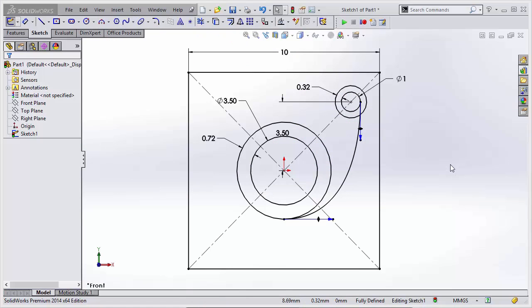Hi, my name is Jeff Jensen with GoEngineers Tech Support, and in this video I'm going to demonstrate SketchExpert and how it could be used to resolve over-constrained sketches that are invalid and unsolvable. In this example...